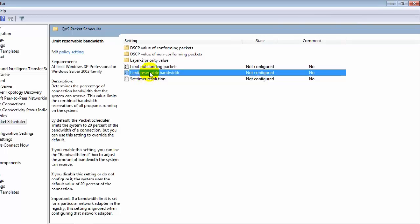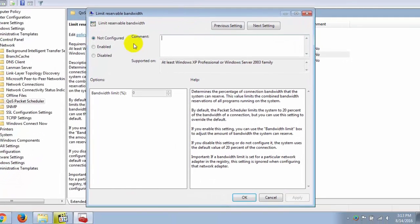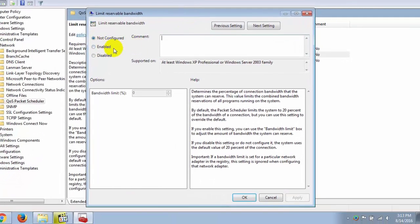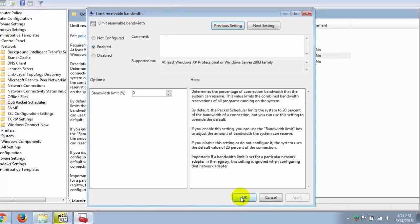Double-click on it. Enable this setting, and under Bandwidth Limit, change the value from 20 to 0. Then apply the setting and press OK.